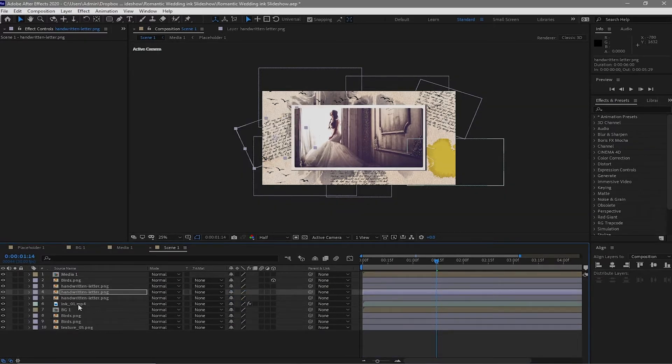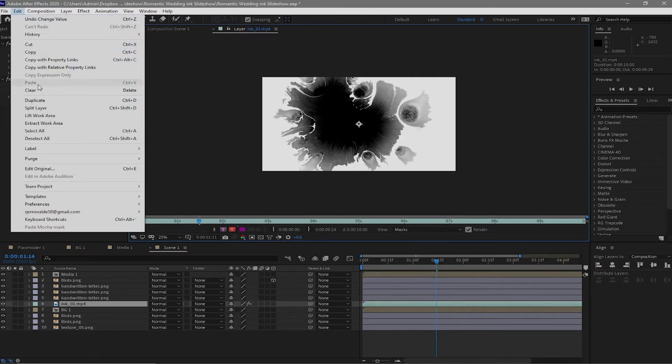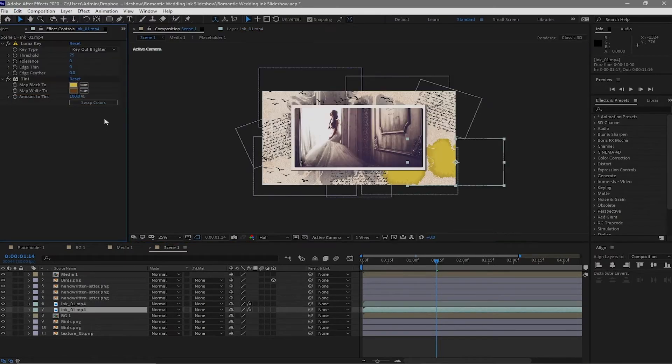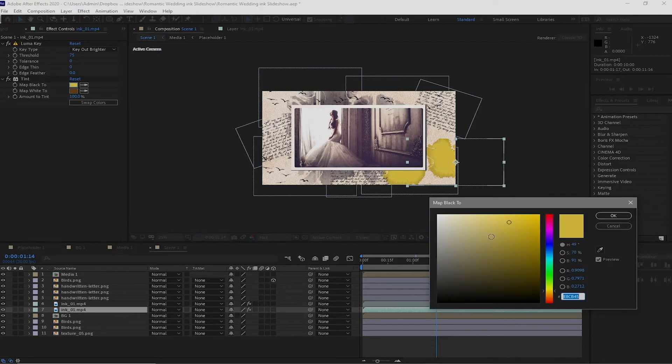Duplicate the ink layer and change the color — Map Black to probably orange.